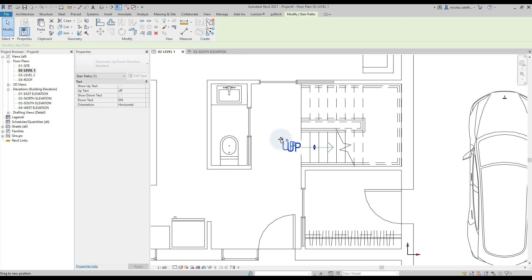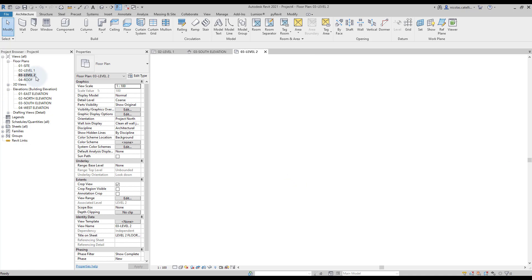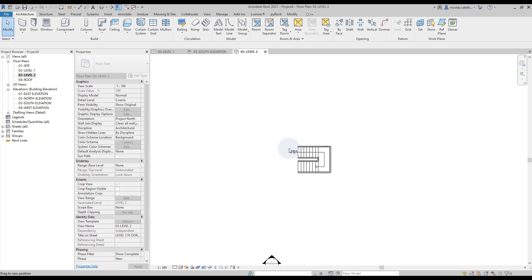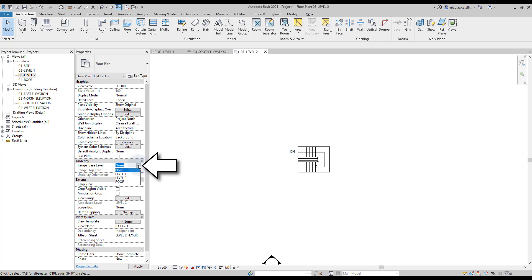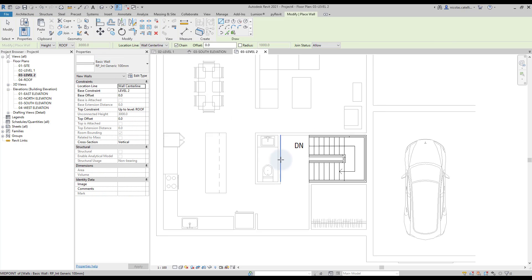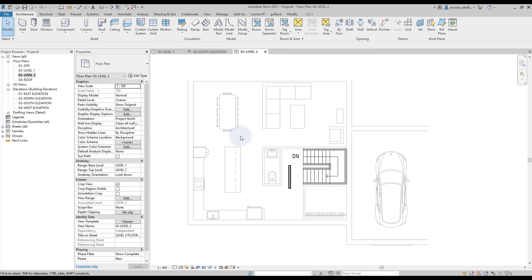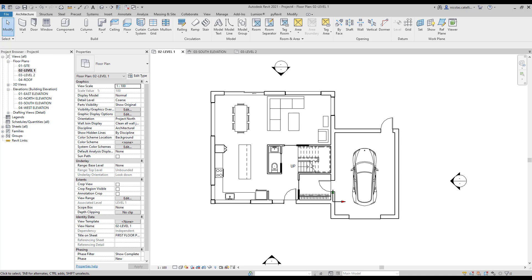We will now show a couple of tips to coordinate different levels together. Go to the Level 2 floor plan view — you can only see the stairs. Activate the underlay of the view and set it to Level 1. Level 1 will be visible in gray; if you create a new element in this view, it will display in black. This is helpful to coordinate levels together.